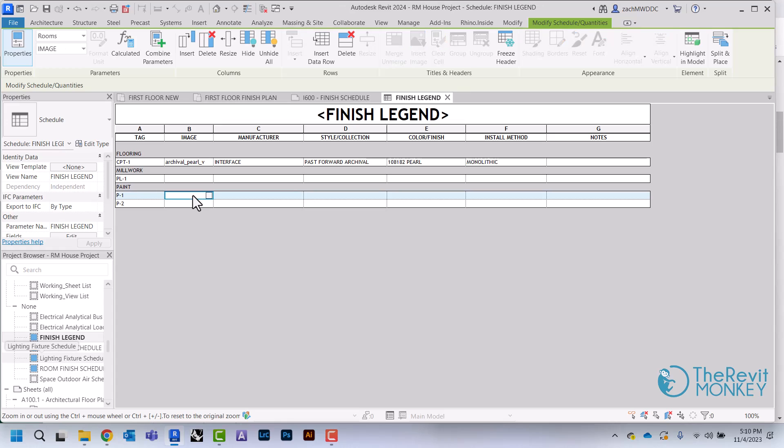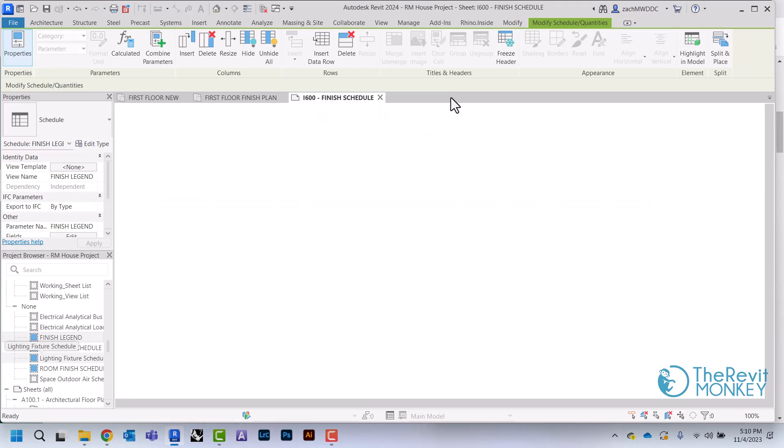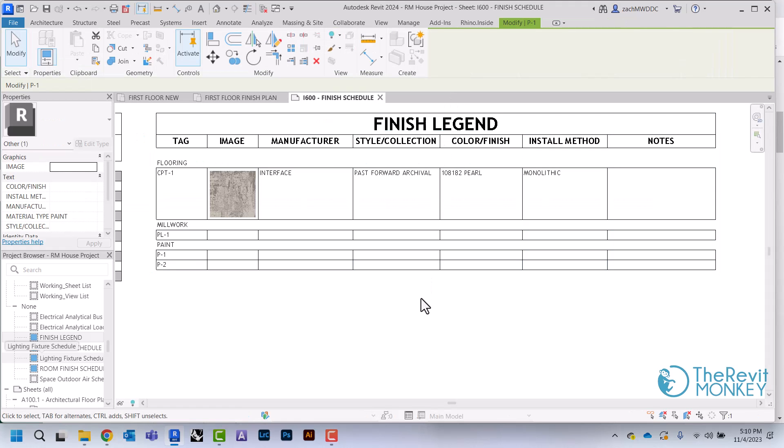Then I can just come in here and I would just add the rest of my information for all my other finishes, and that's all that I would need to do to create my finish legend.